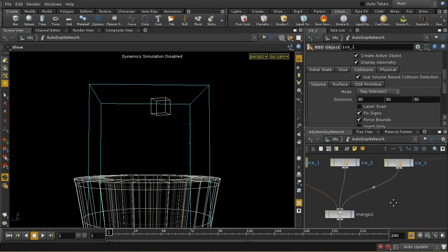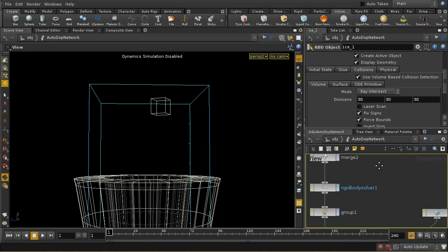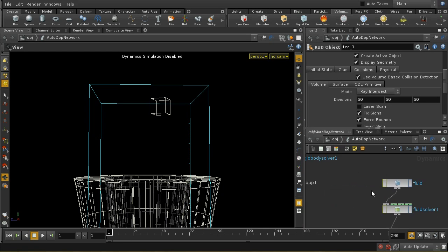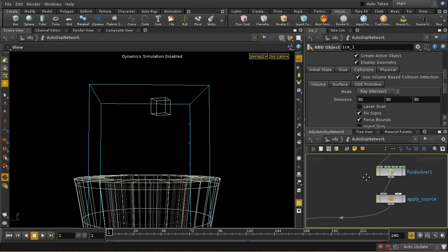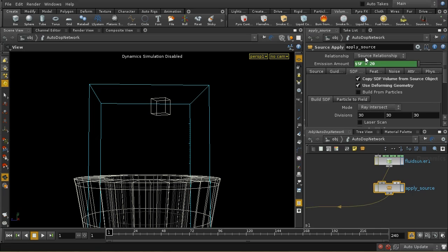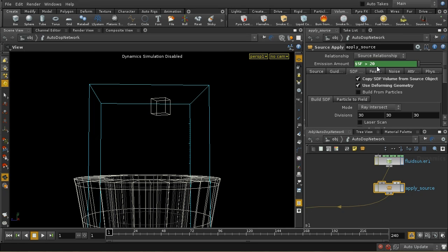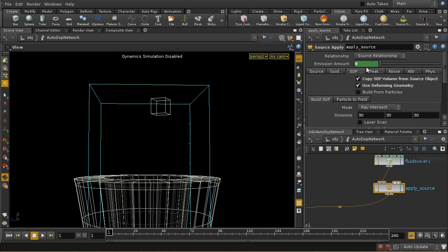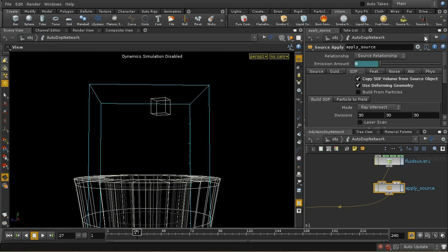The other thing to note is that my source does not start emitting immediately. If we have a look here at the emission amount, I've put an expression in here so that $SF, which is the simulation frame, greater than 20. Now, an expression in Houdini evaluates, as you know, to either 0 or 1. It's 0 if it's false, 1 if it's true. So this is going to have the value of 0 until we get to frame above frame 20, in which case it's going to have a value.